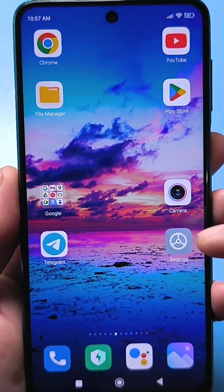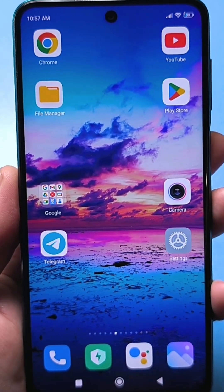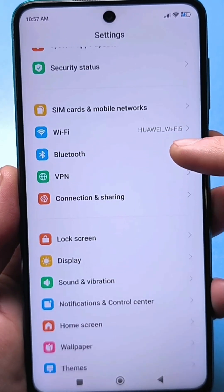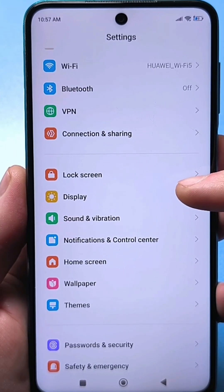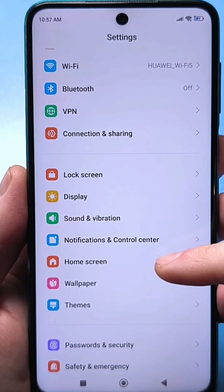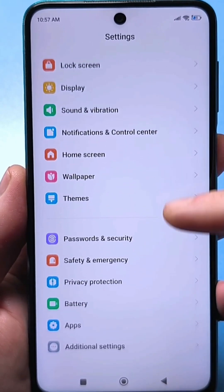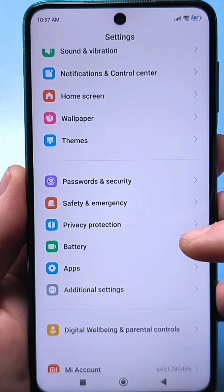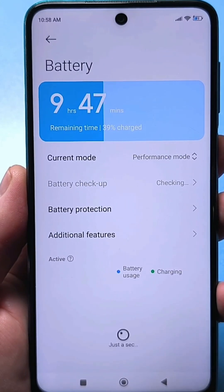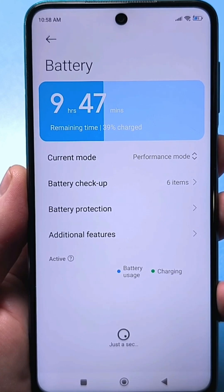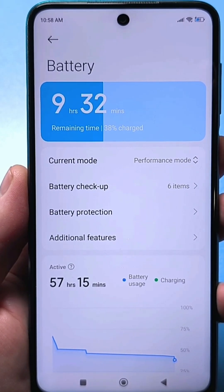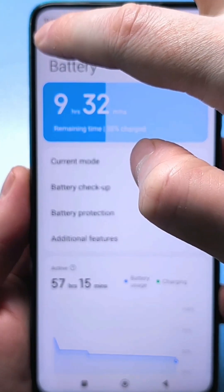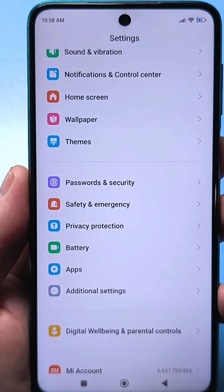To do this, you need to go to the standard settings and scroll down to find the function responsible for the display. It would seem logical to look for a setting related to the battery, and many people, by the way, search under batteries and find absolutely nothing. They think they don't have this setting. But in fact, it's just well hidden, and it's located in other settings.